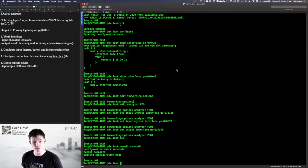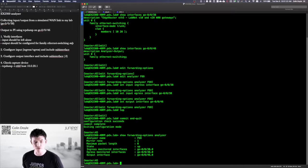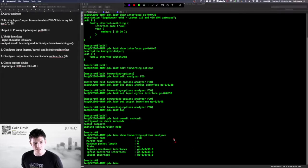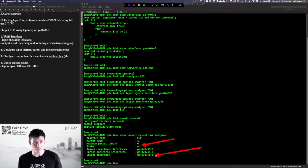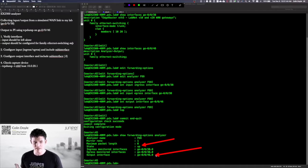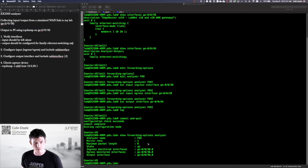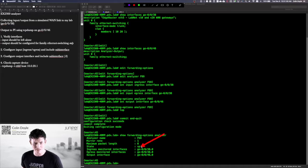Let's jump back over here while that ping's still running. If you were having problems, you can use show forwarding options analyzer to confirm that your configuration looks correct. Just as recently as yesterday, I had a customer asking me about their analyzer and the state was down, but they also didn't have an output interface listed. That could happen for a few reasons: either it's misconfigured or there is no link on that interface. The interface does need to be configured properly for that output interface to show up here. So if you have a problem and the state is down, just make sure you see your ingress, your egress, and your output listed.